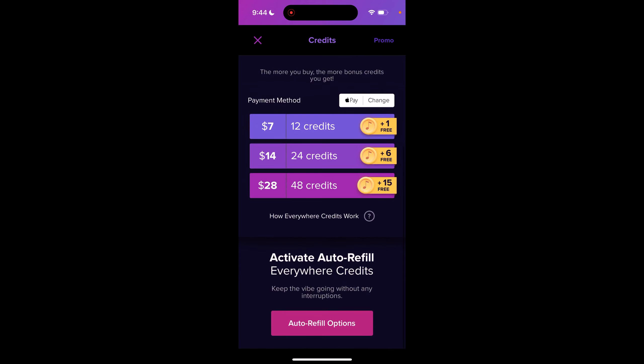Once you have credits, you can activate Fast Pass. When you tap on a song, you will have the option to purchase Fast Pass at that point.